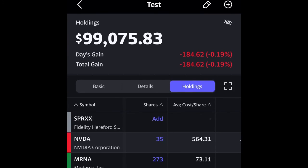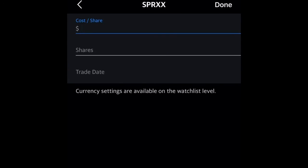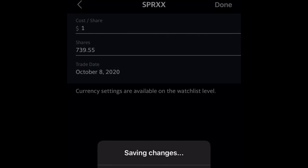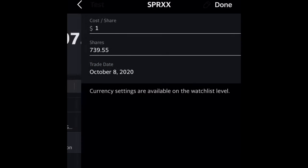So now all that's left is to add your total cash reserves. You're going to go to SPRXX. You're going to put the cost per share as $1. And for shares, you're going to add the entire total cash reserve — so in my case, it's $739. You're going to put the same trade date, and once you click done, you should be finished with your portfolio.